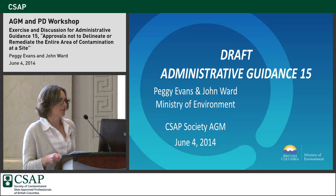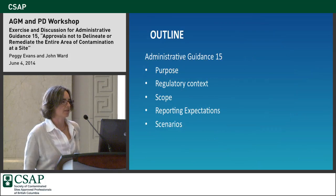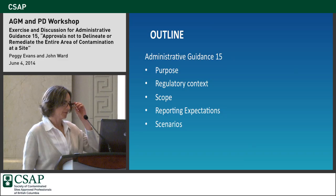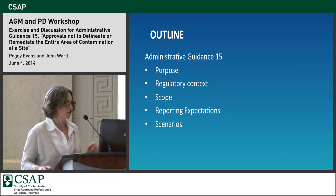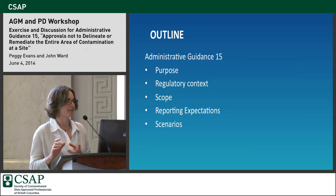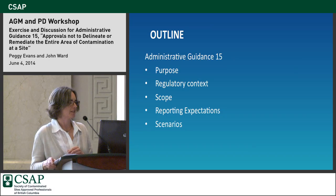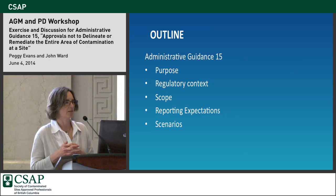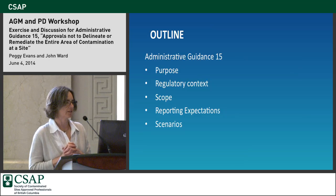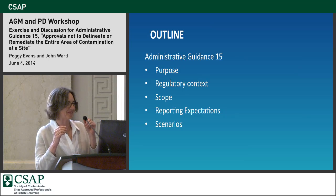John and I are going to do a section now on our draft Administrative Guidance 15. John's going to help me as my scribe. This is supposed to be an exercise session, and there's going to be a little bit of presentation in advance of the exercise just because a lot of people don't know what's in Admin Guidance 15.